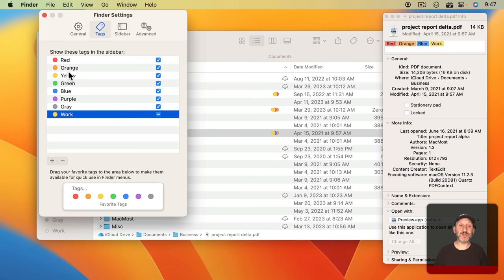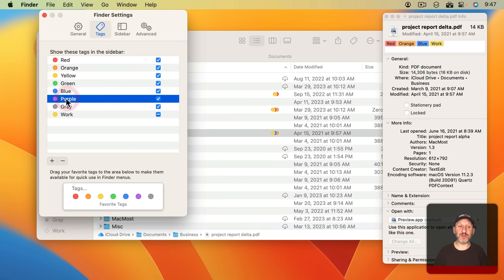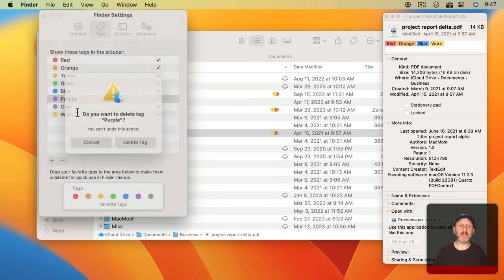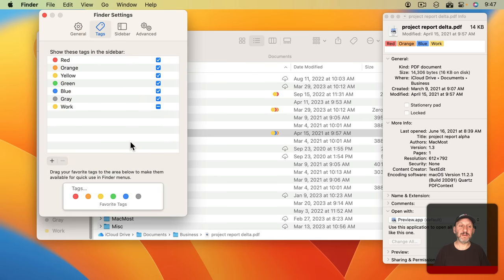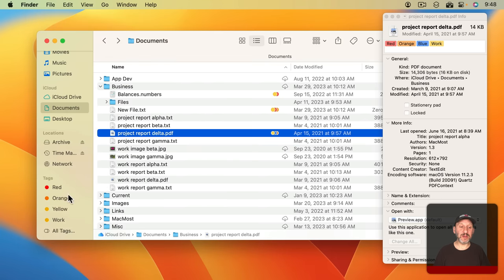You can also use this list here to select tags that you're not using like this one here. I can Control click on it and delete the tag. I can also decide which ones appear in the left sidebar. I can remove ones from that and now you can see I only see the ones that I've got selected there.